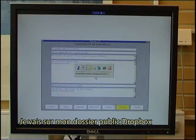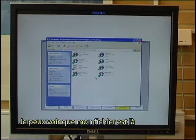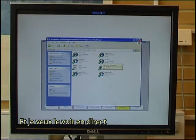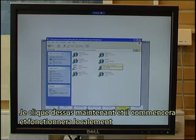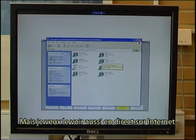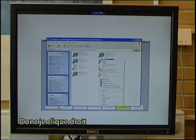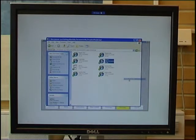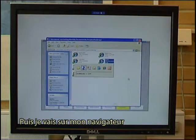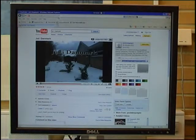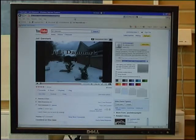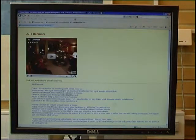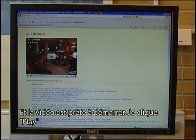I go to my Dropbox public folder and I can see that the file is ready there. I want to see it live — I could click on it and it will work locally, but I would also like to see it live on the internet. So I right-click it, go to the Dropbox line, and copy the public link. Then I go to my browser, paste the link at the top, click enter, and we have the video ready to play. I click play.